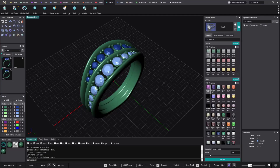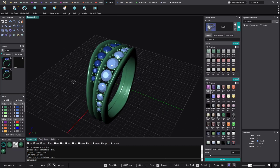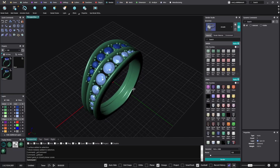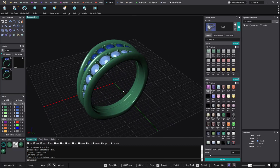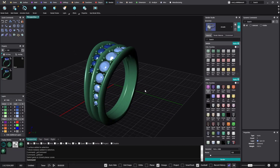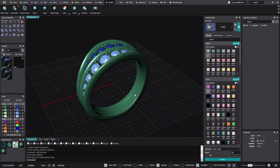Hello and welcome back to MatrixGold. Today in this video we would like to talk about the batch render and how to render matrix files.